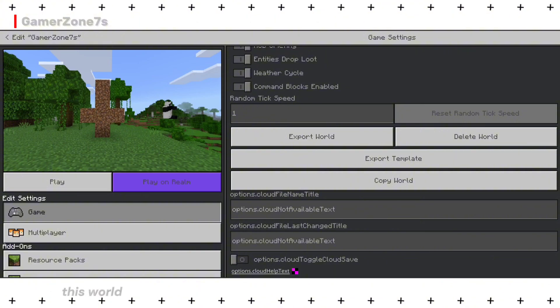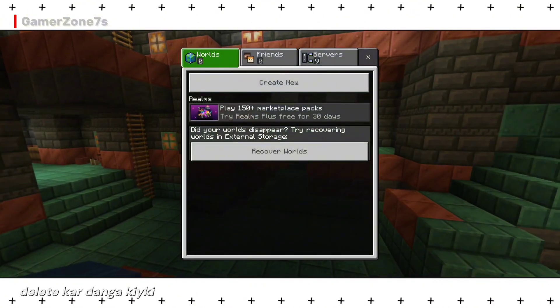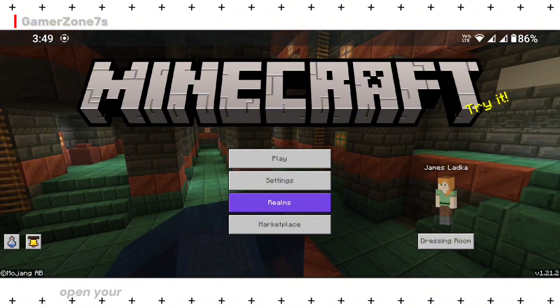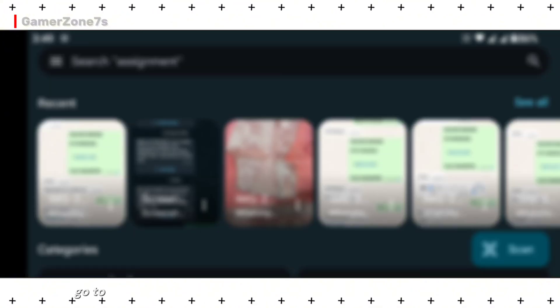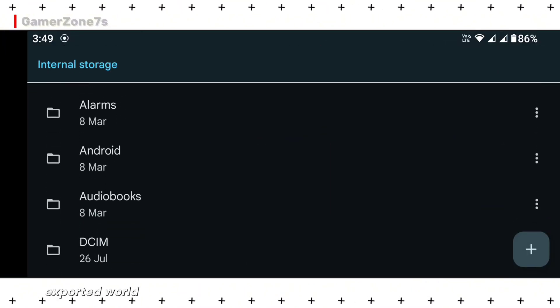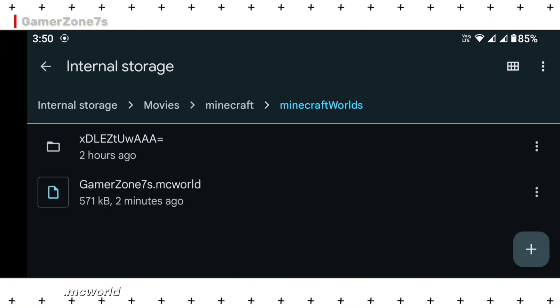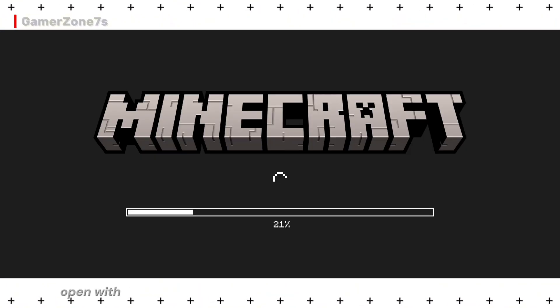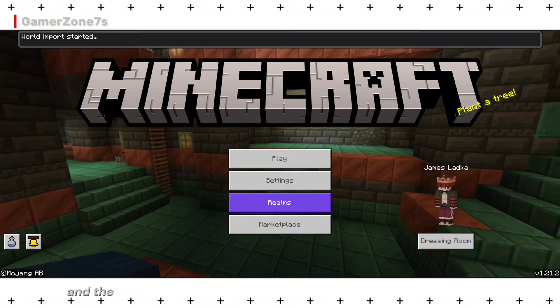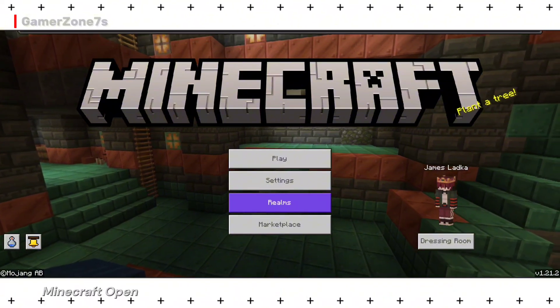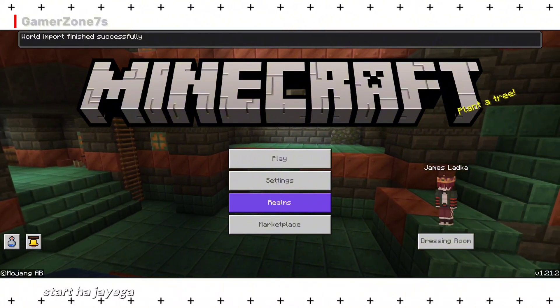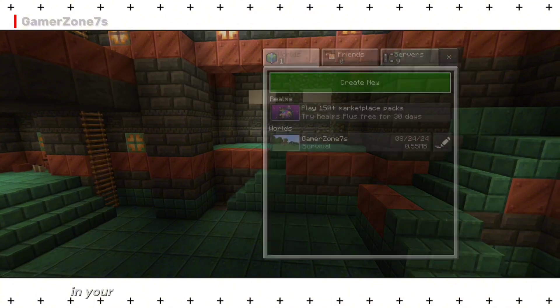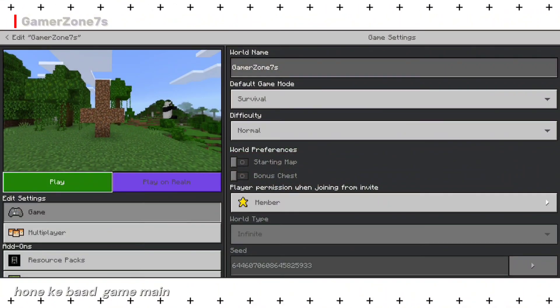Since I already have a backup, I'll delete this world. (Main is world ko delete kar dunga kyunki backup hai.) Open your file manager. (File manager open karo.) Go to the folder where you saved the exported world. The file will have .mcworld at the end. Click on it and choose Open with Minecraft. (Ispe click karke Open with Minecraft select karo.) This will open Minecraft and the import process will start. Once completed, you will see the imported world in your game.